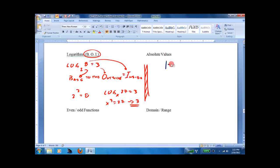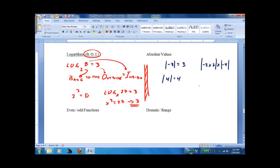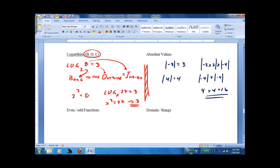Absolute value just means take the positive. If it's already positive, you keep it. They'll put up very straightforward questions — negative 2 times 2 is negative 4, which is positive 4, times negative 4, which is positive 4, equals 16. People get thrown by this because they don't know what an absolute value is. Just make sure you make everything positive after you do the multiplication inside.